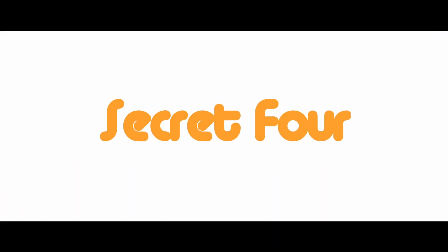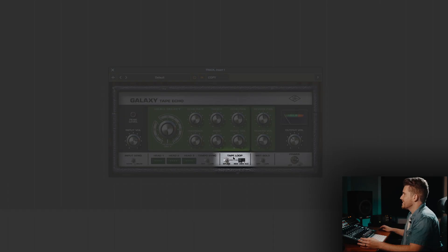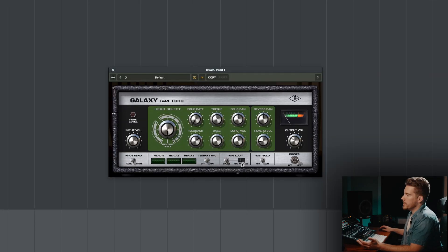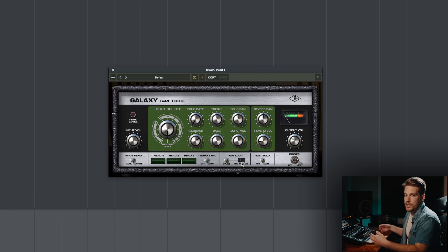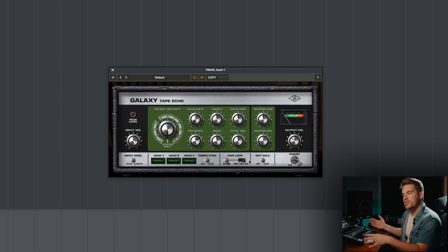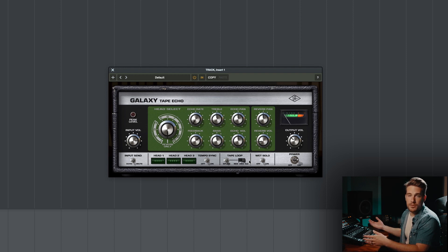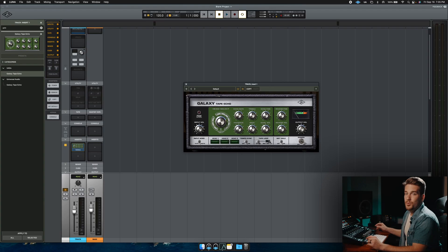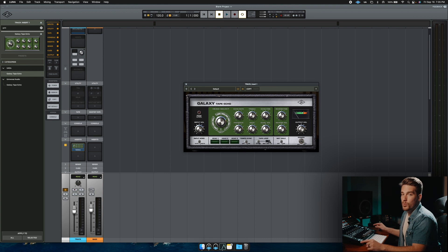Secret number four involves the splice and tape loop section. Obviously, new tape is going to have more fidelity, it's going to be clearer, and the old tape is going to have more distortion and weirdness, wow and flutter. So if you want weirdness, go with the old tape setting, but if you want even more weirdness, and this is the tip...